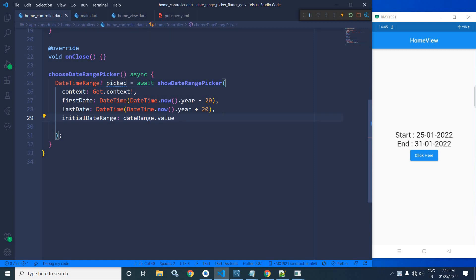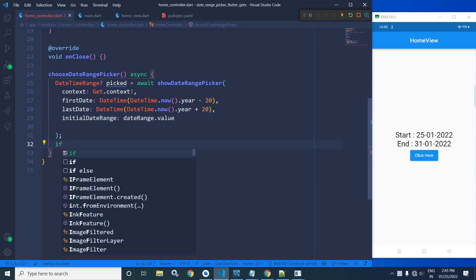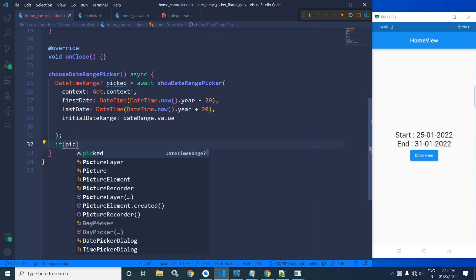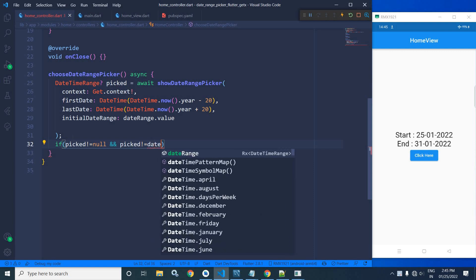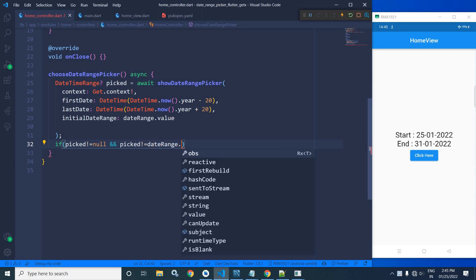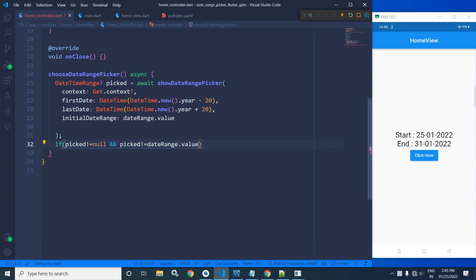Now here I will write if picked is not equals to null and picked is not equals to dateRange.value.